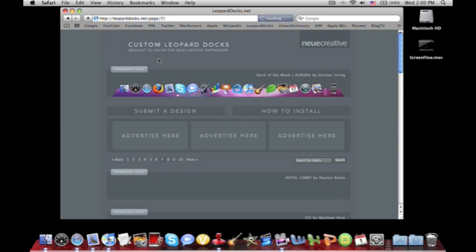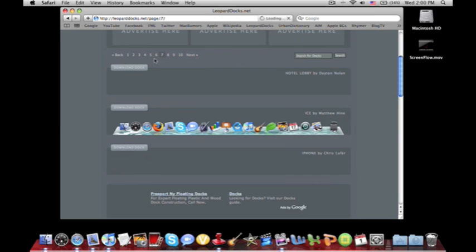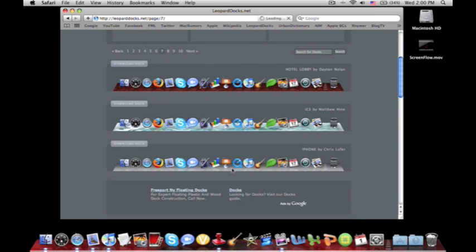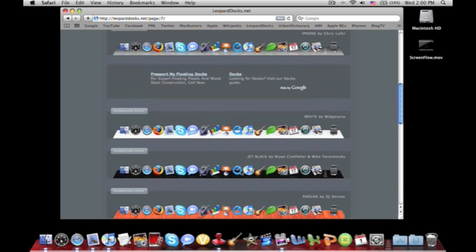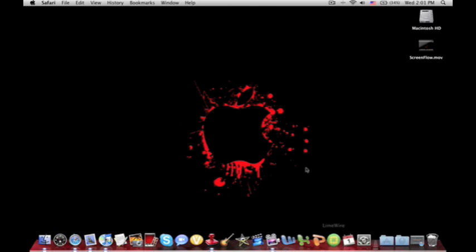I'll just go to seven randomly. And you can see Ice, Hotel Lobby, iPhone, which looks like the iPhone on the bottom with the four applications, iWhite, Jet Black, just tons of really cool docks that you can use to match your desktop background if you want or just to have there because it's really cool to have.